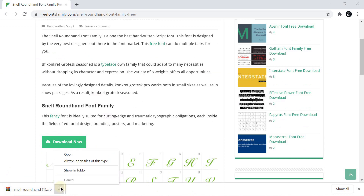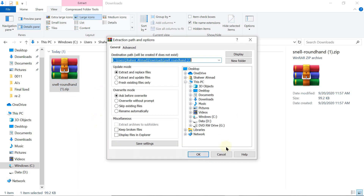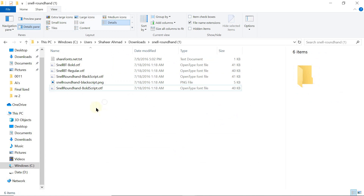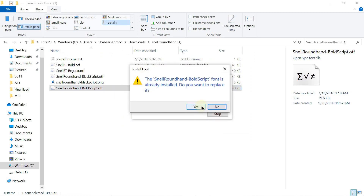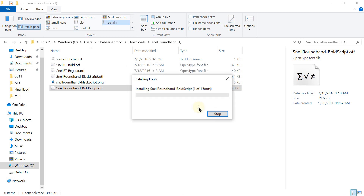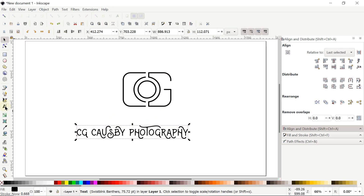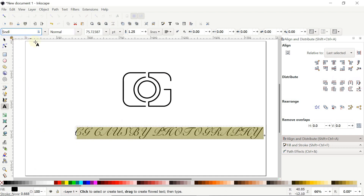Once the download is done, click the small arrow and select Show in Folder. Right-click the font file, select Extract Files, then OK. Right-click the font file and select Install for All Users. I've already installed the font so I'll replace it. Before using the font you have to restart Inkscape. Select Create and Edit Text Objects, select your text, type 'Snell' and click the first option. From the style properties, select Bold.